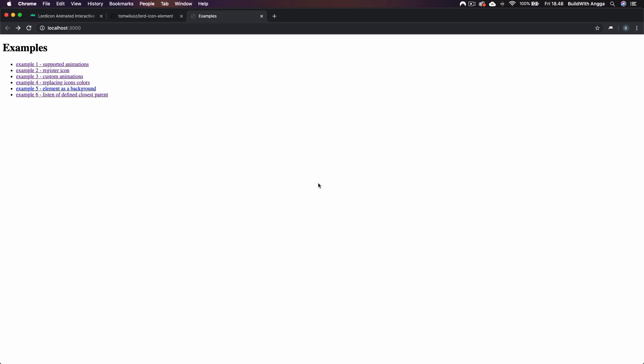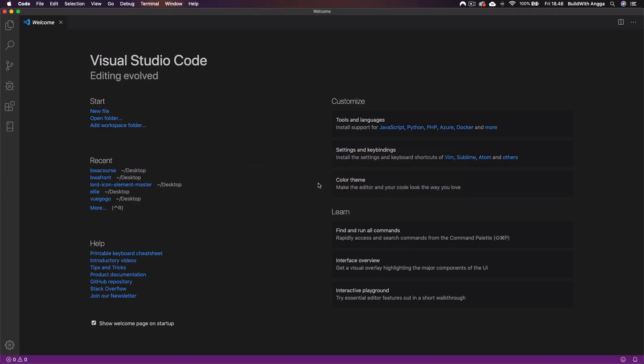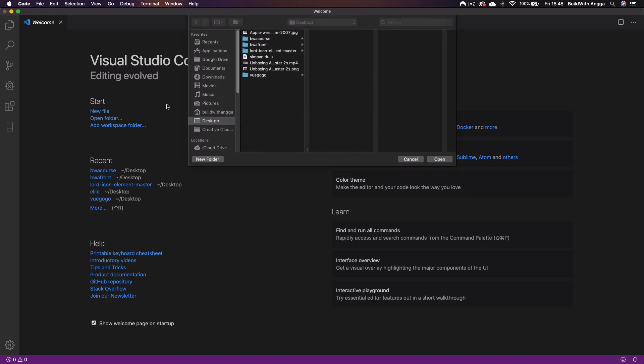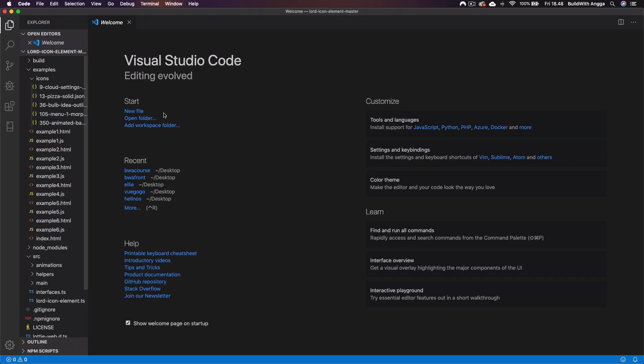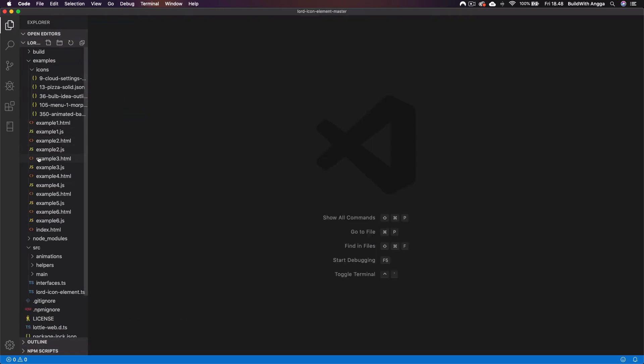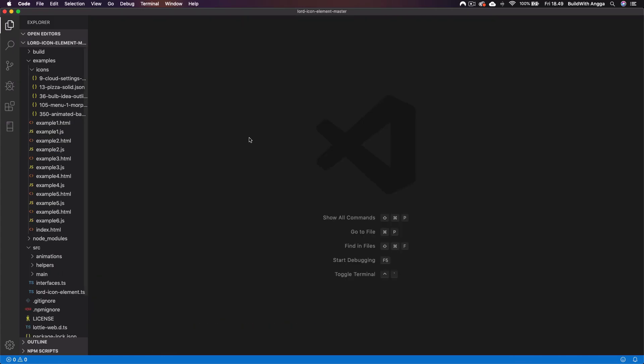If you want to customize, just simply open your favorite text editor. Right here I'm using Visual Studio Code. I'll simply open folder and then go straight into the Lordicon.